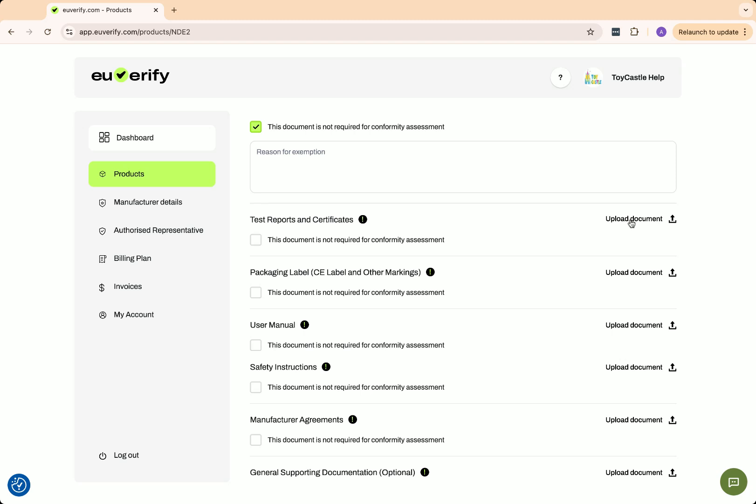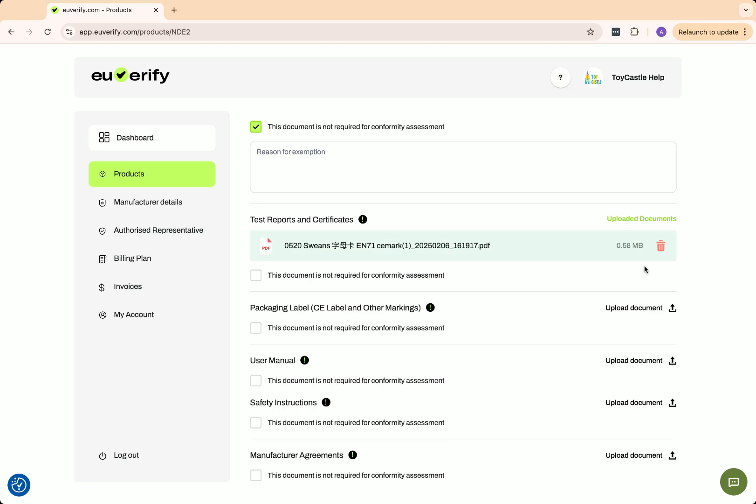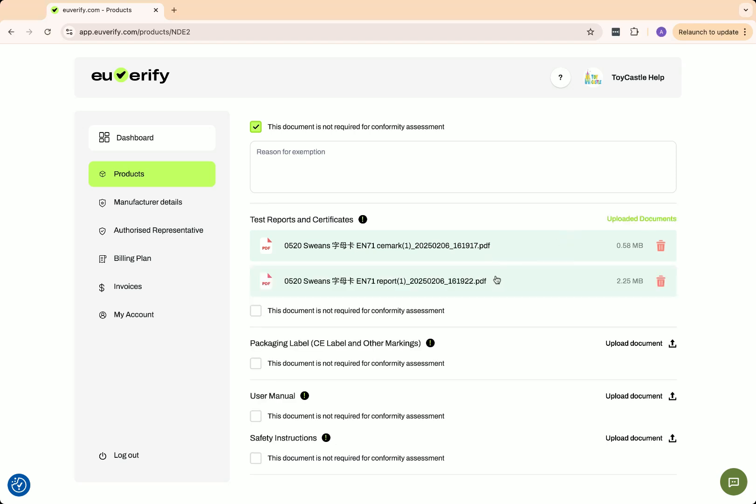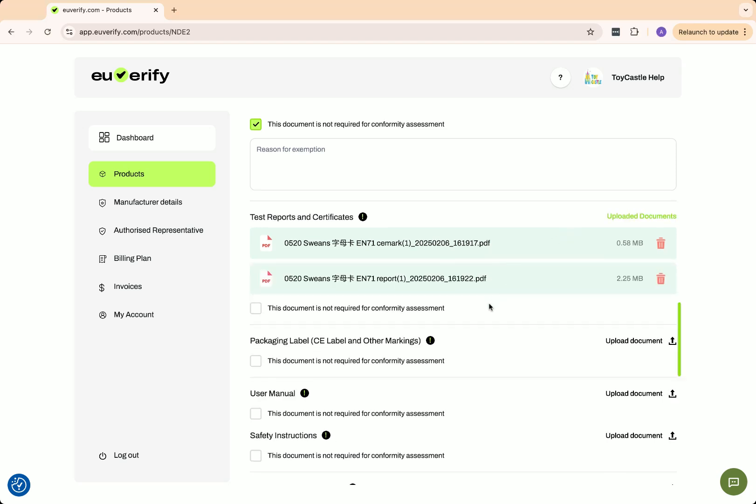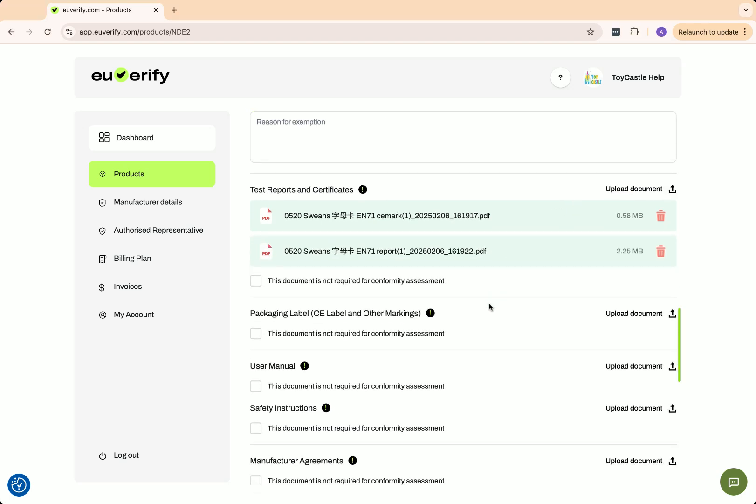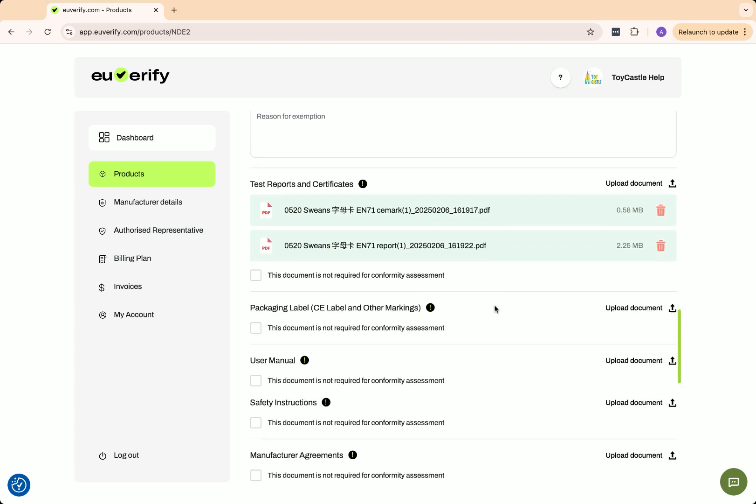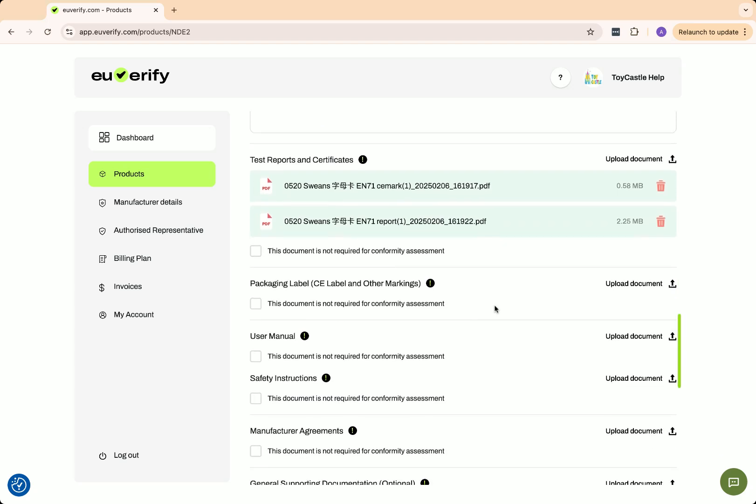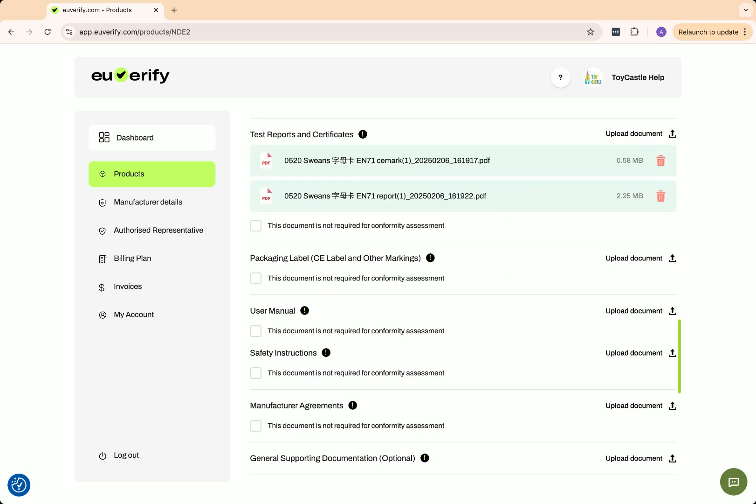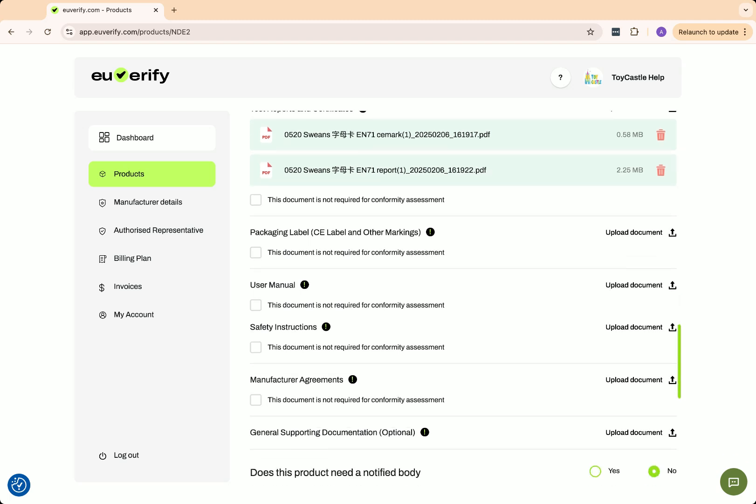Test reports and certificates contain results from accredited laboratories proving that the product has passed safety, durability, and compliance tests under the applicable EN standards or specific CE directives. I have an EN71 test report from TV, so I will upload it here. You can add multiple files if needed.